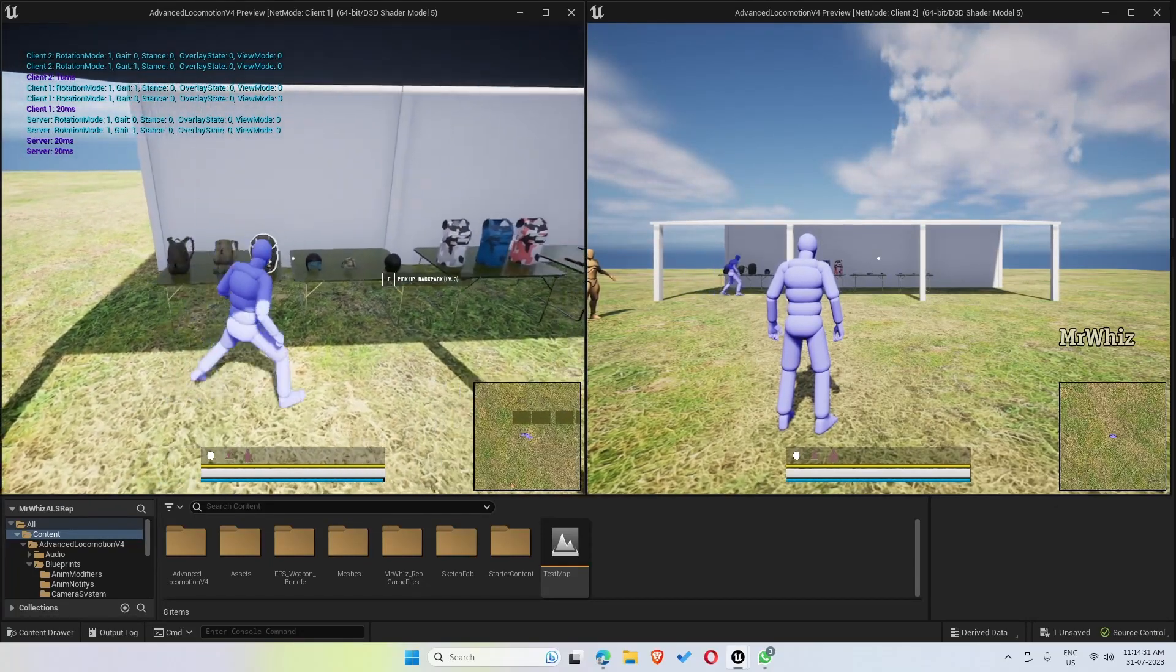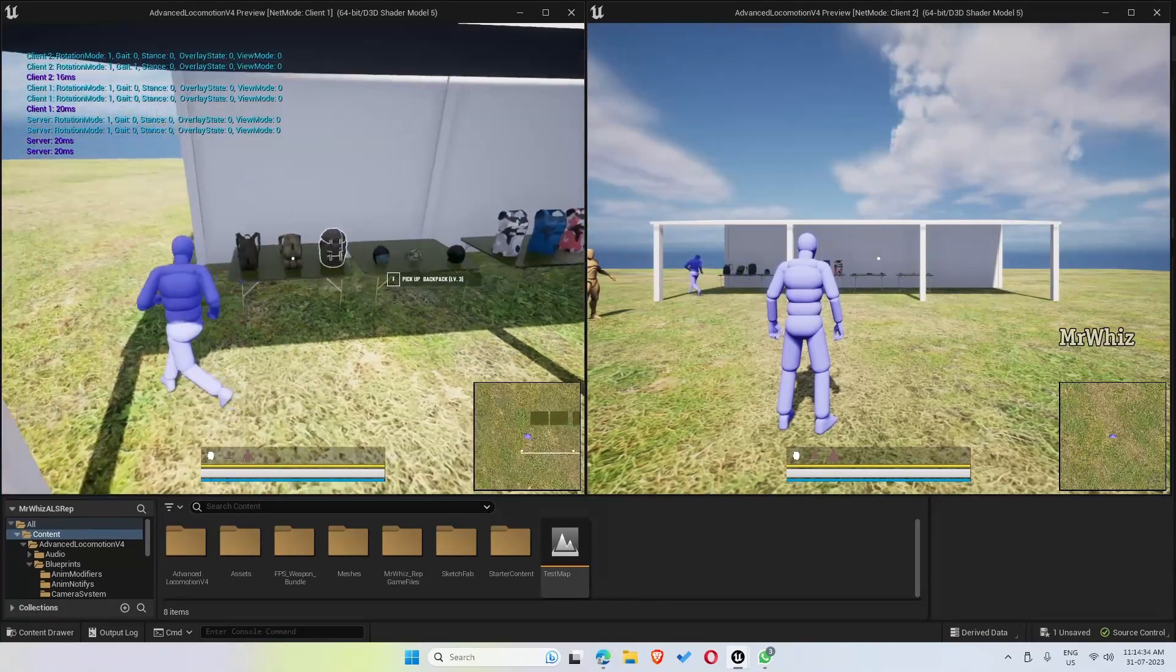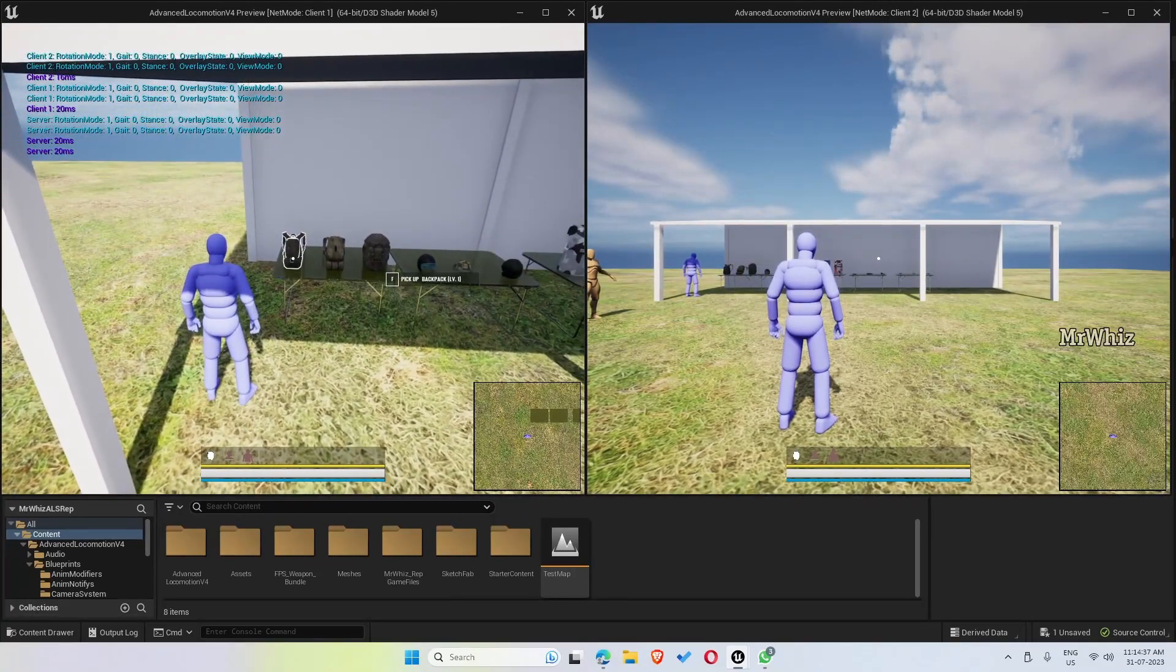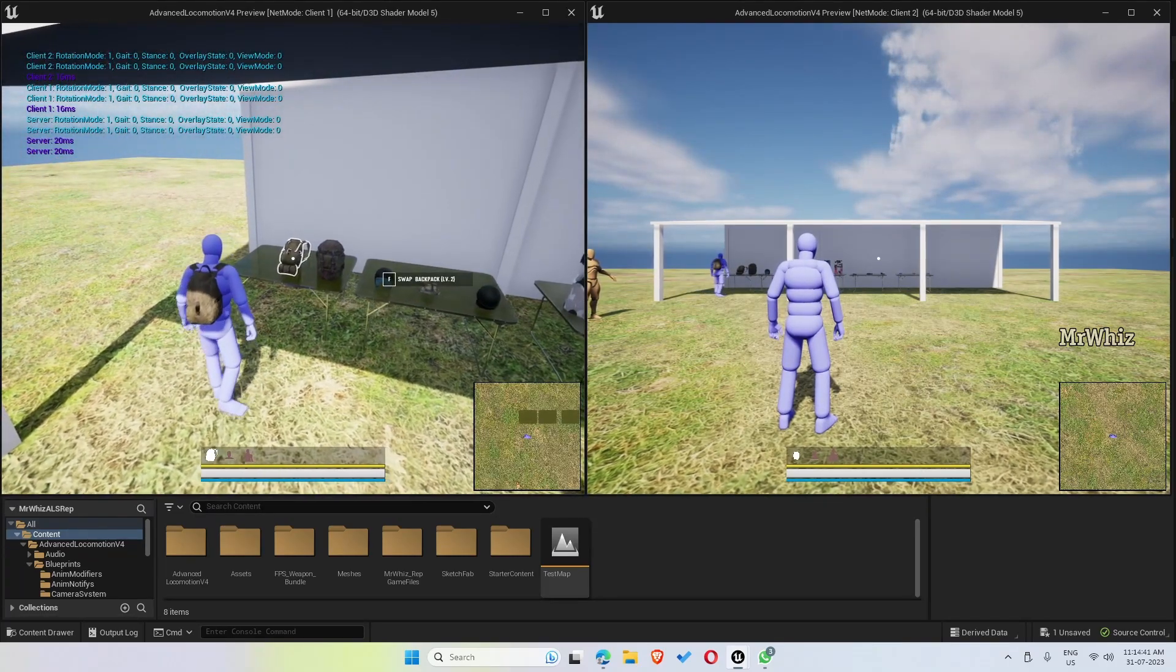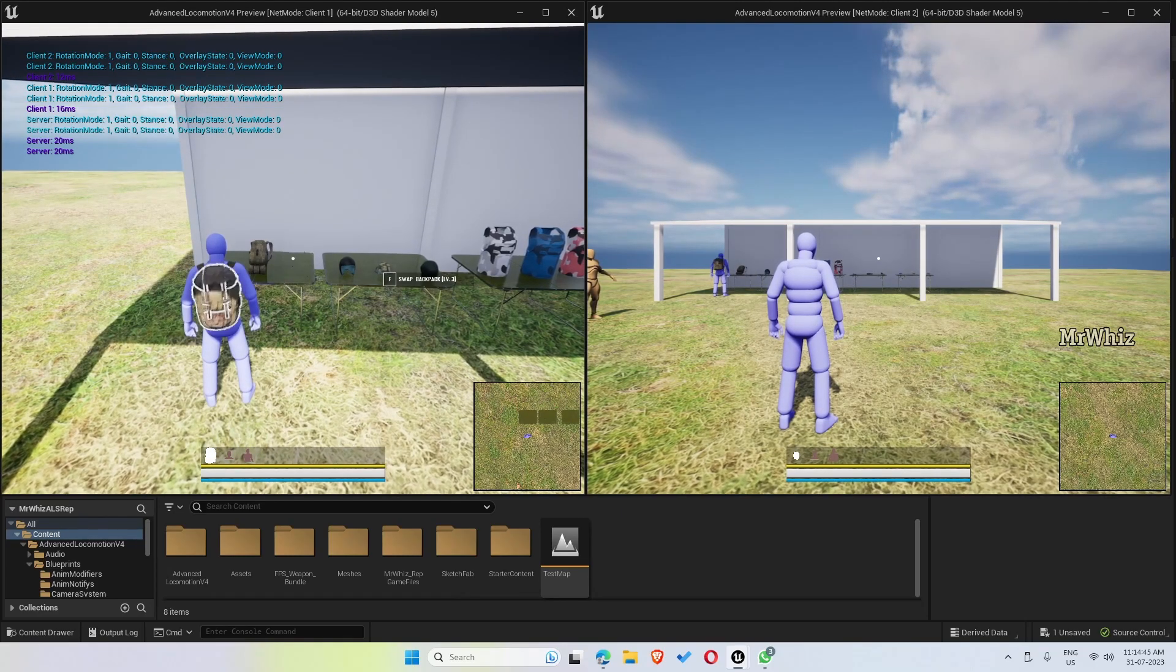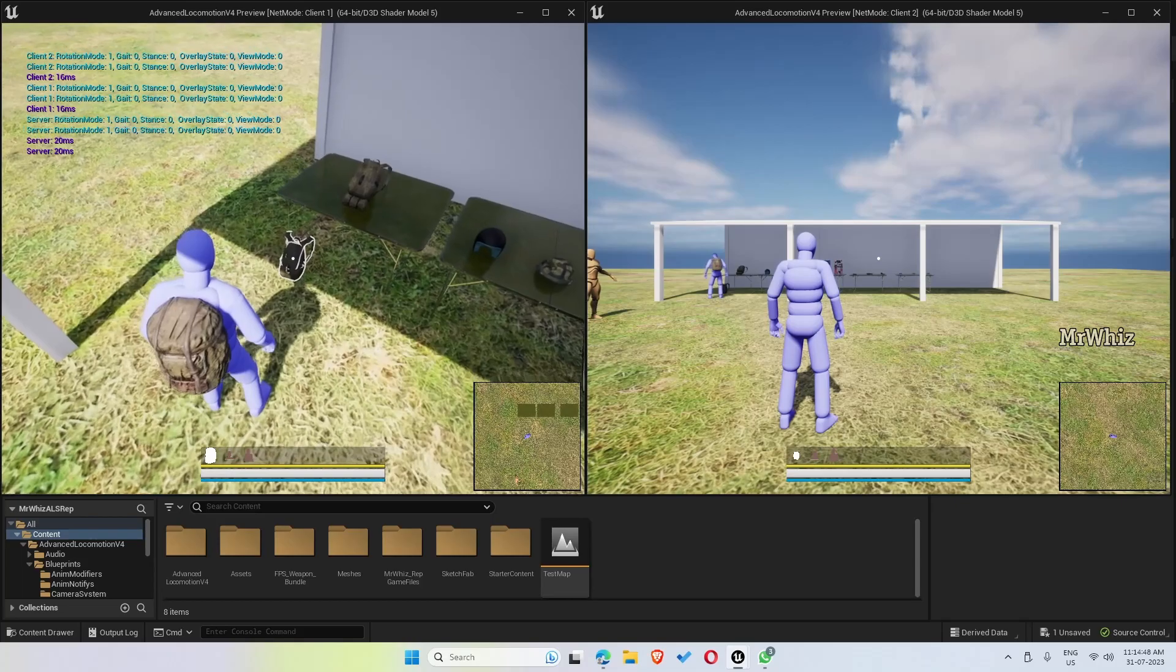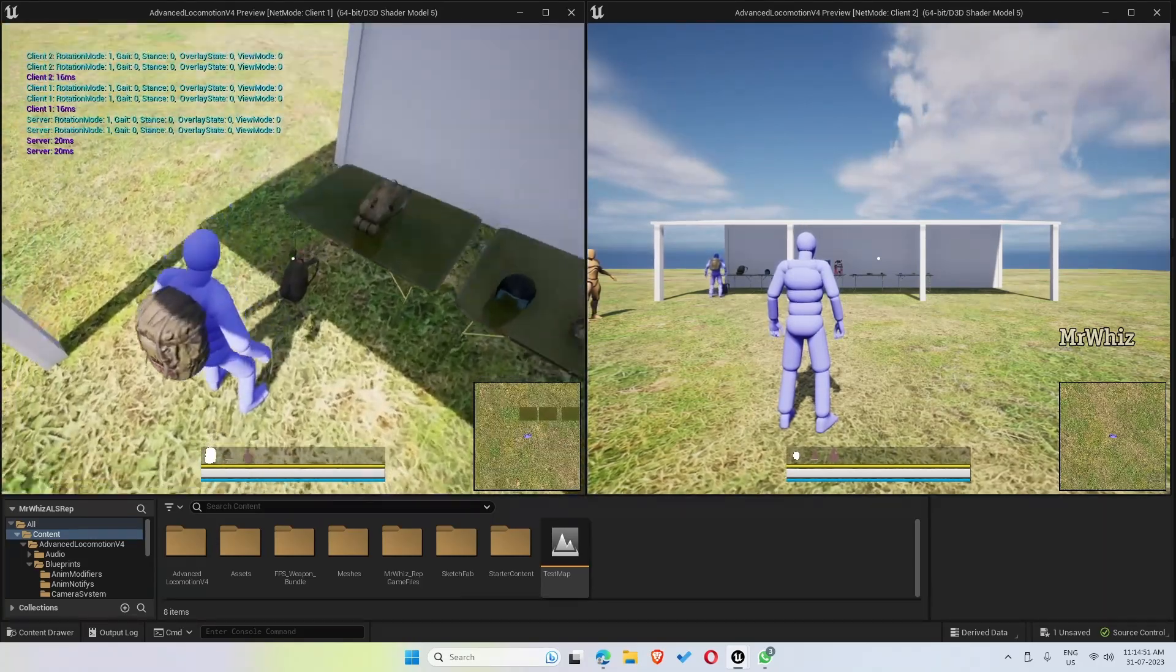The player can pick up a lower level bag and can upgrade the bag, but he cannot downgrade. For example, he can go to L3 directly from L1, so L1 is dropped but he cannot pick it back. As you can see, the pickup option is not available.